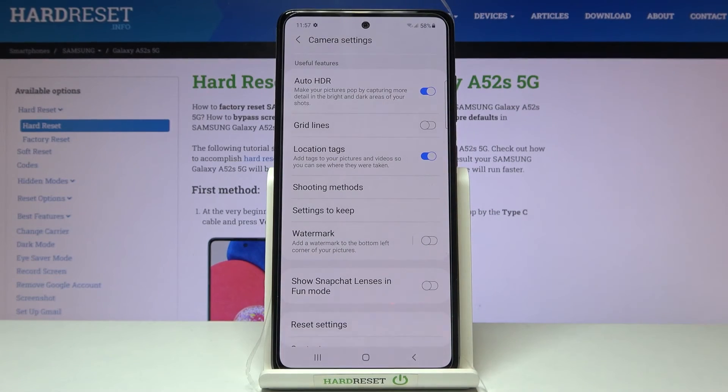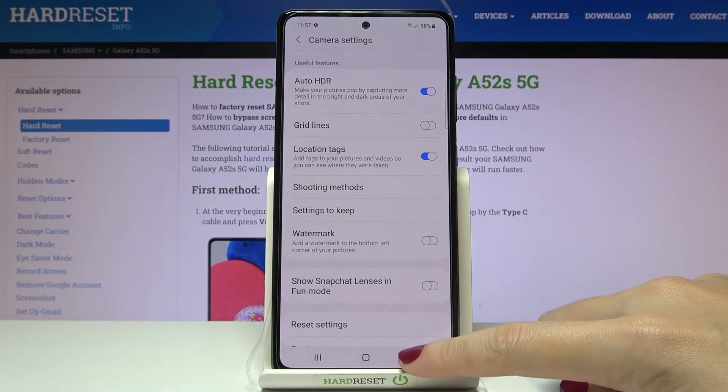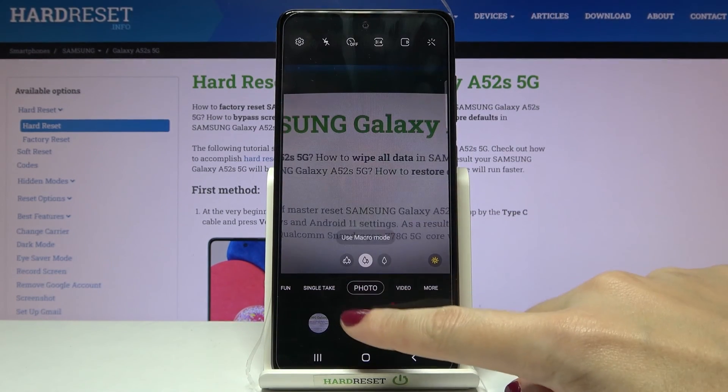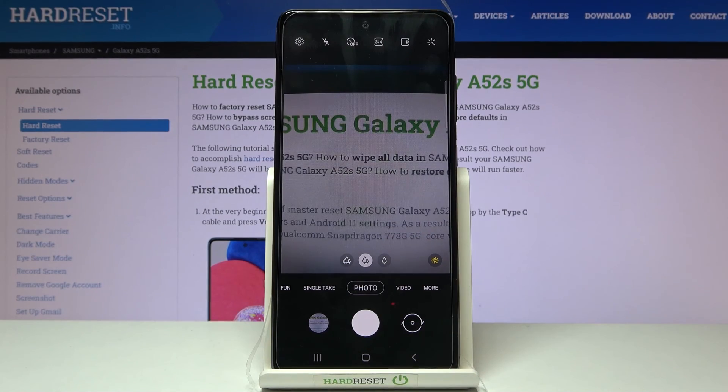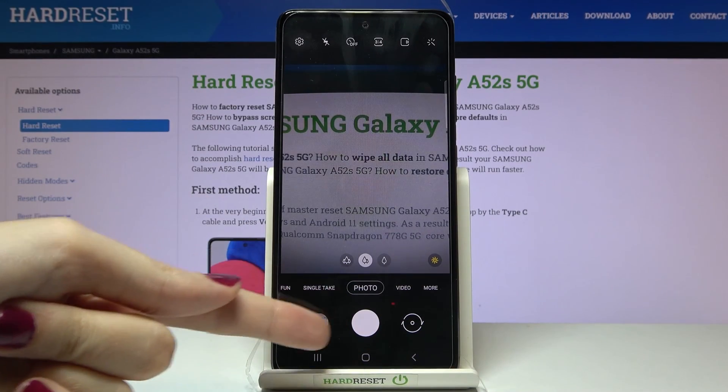Now let me keep turning on all of these settings and move back to the camera to take a picture. To see it we have to go to the left at the bottom.